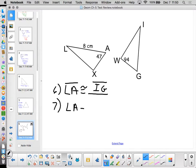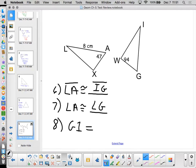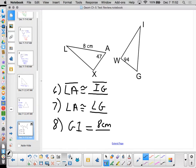Number seven says angle A is congruent to angle G. I don't want 47 degrees there — it wants the actual part it's congruent to. Number eight asks for the measure of GI — that's 8 centimeters because it corresponds to LA. For the measure of angle L: we know one angle is 47 and angle X is 94, so 180 minus 94 minus 47 equals 39 degrees. So angle L is 39 degrees.